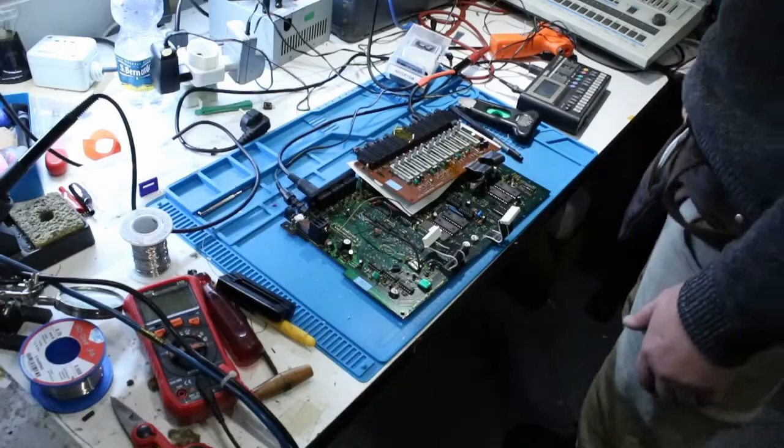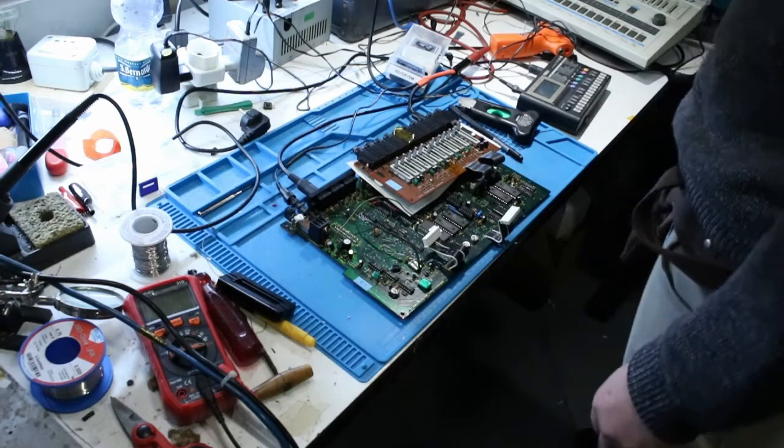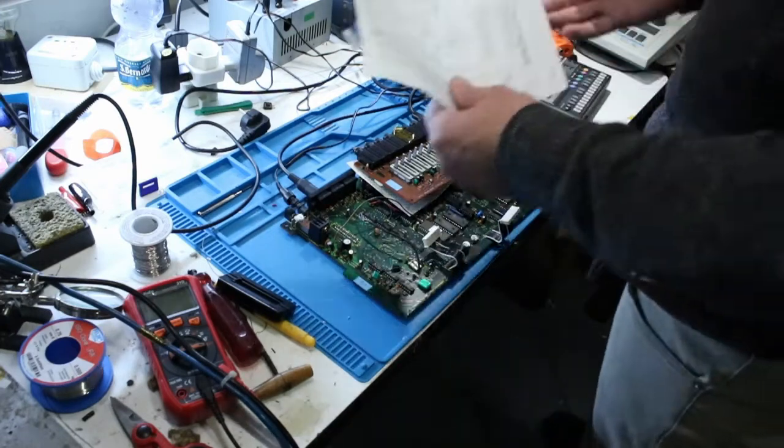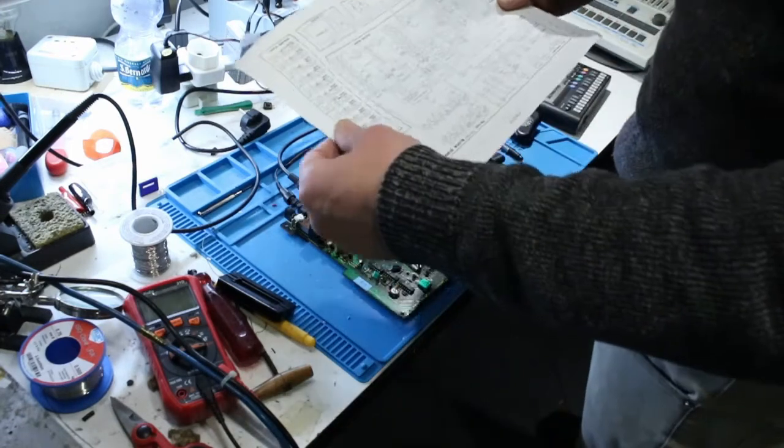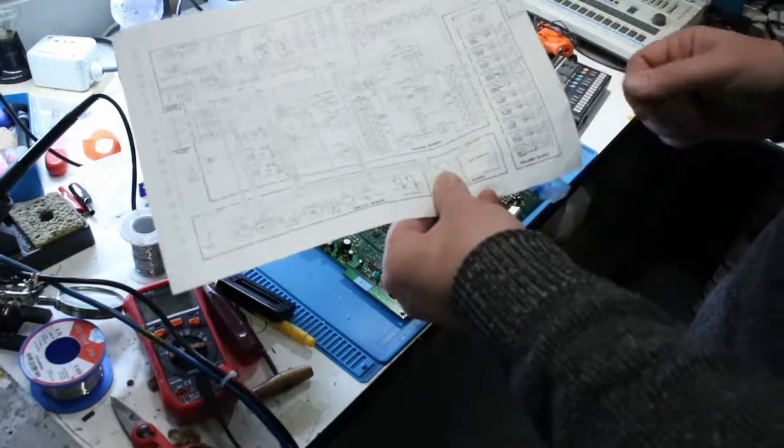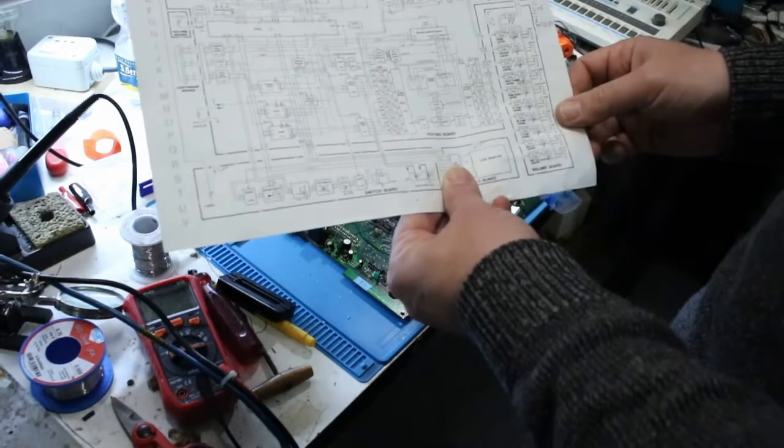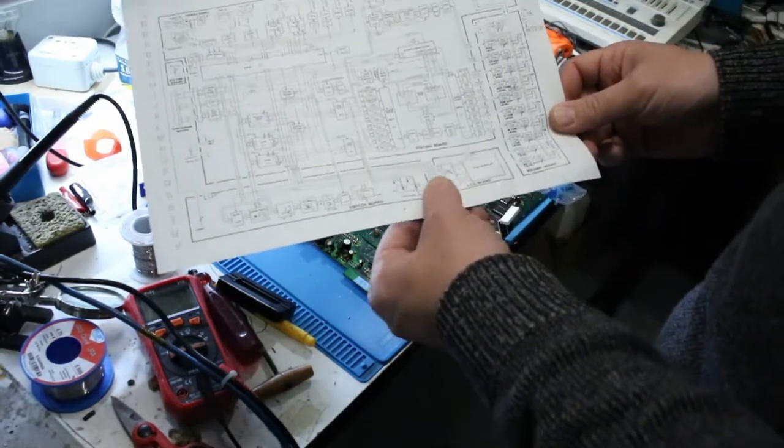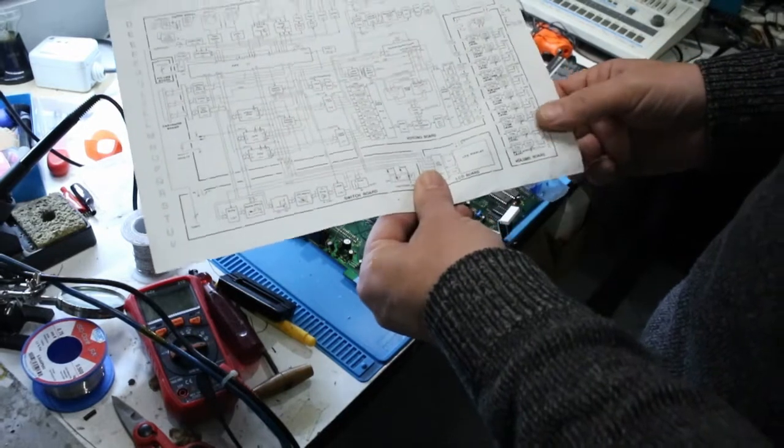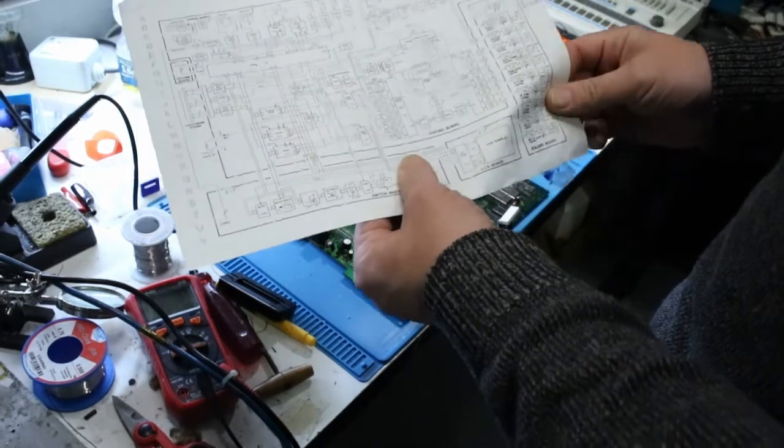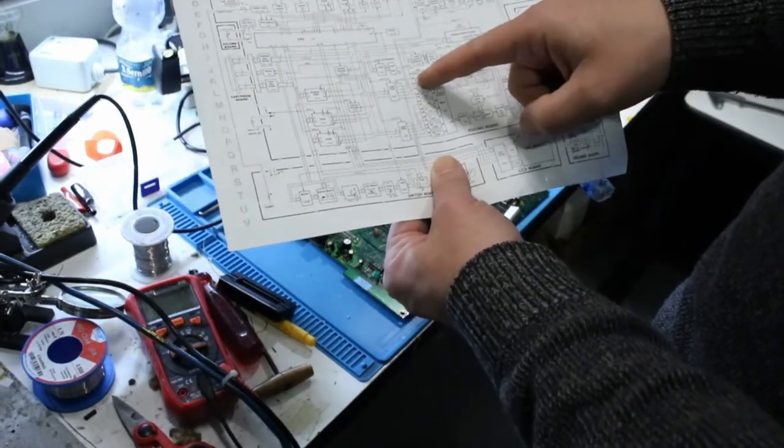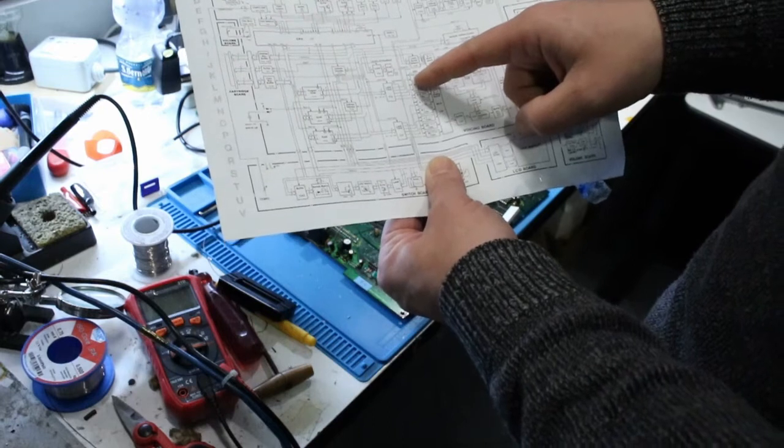So having a look around inside here, first thing I checked was the multiplexers, because they're notoriously unreliable. But it wasn't the multiplexers, they're fine.